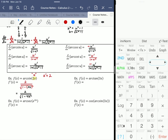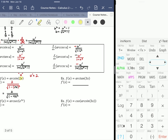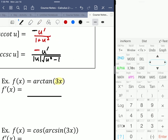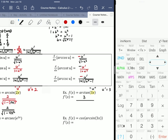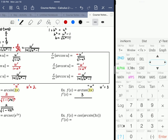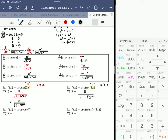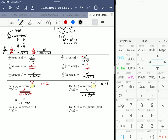For arc tangent of 3x, you can start skipping some intermediate steps. This is my u, u prime equals 3, so it's 3 over 1 plus u squared — u squared is 9x squared — giving 3 over 1 plus 9x squared.